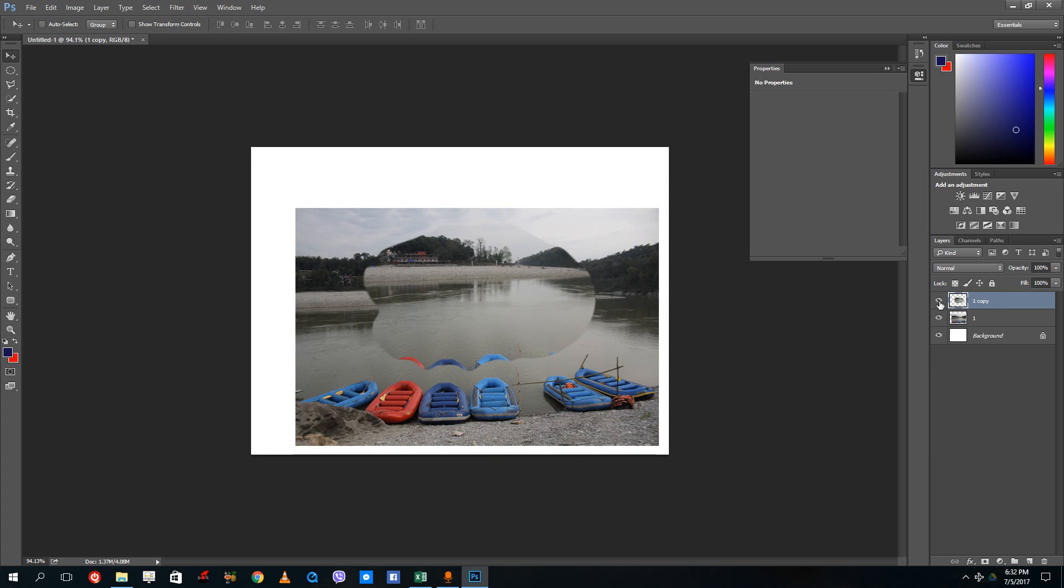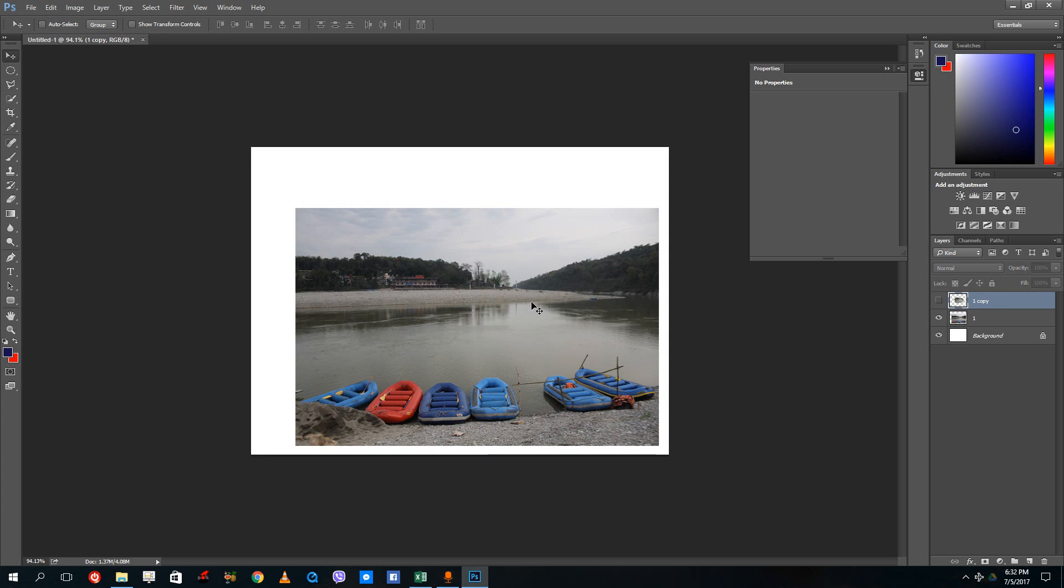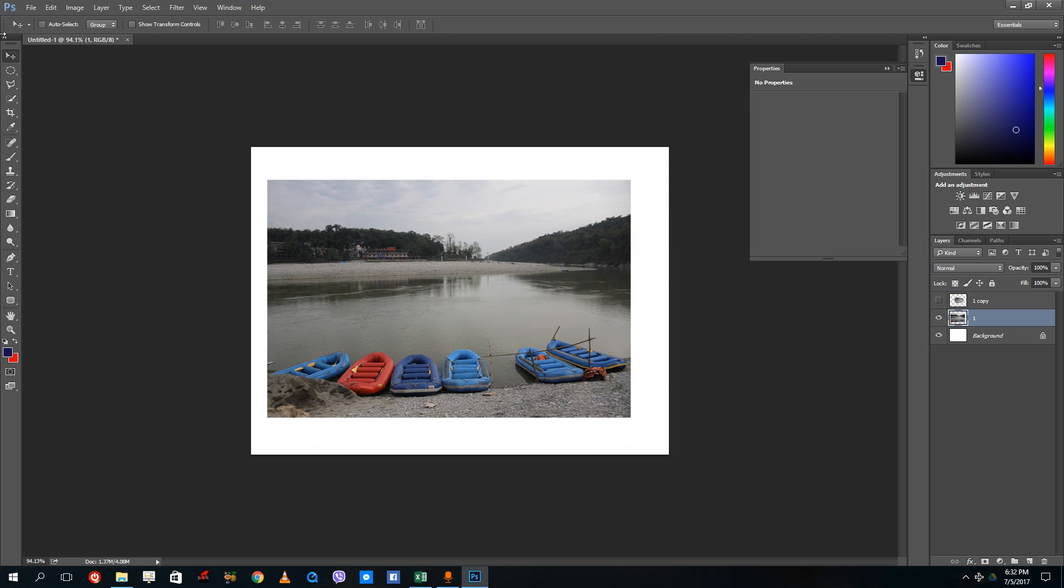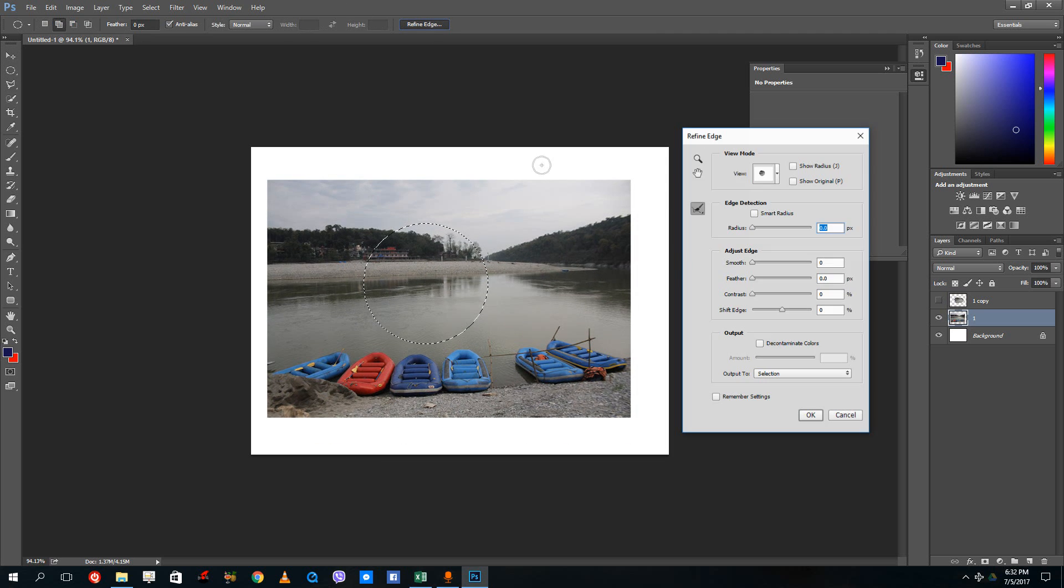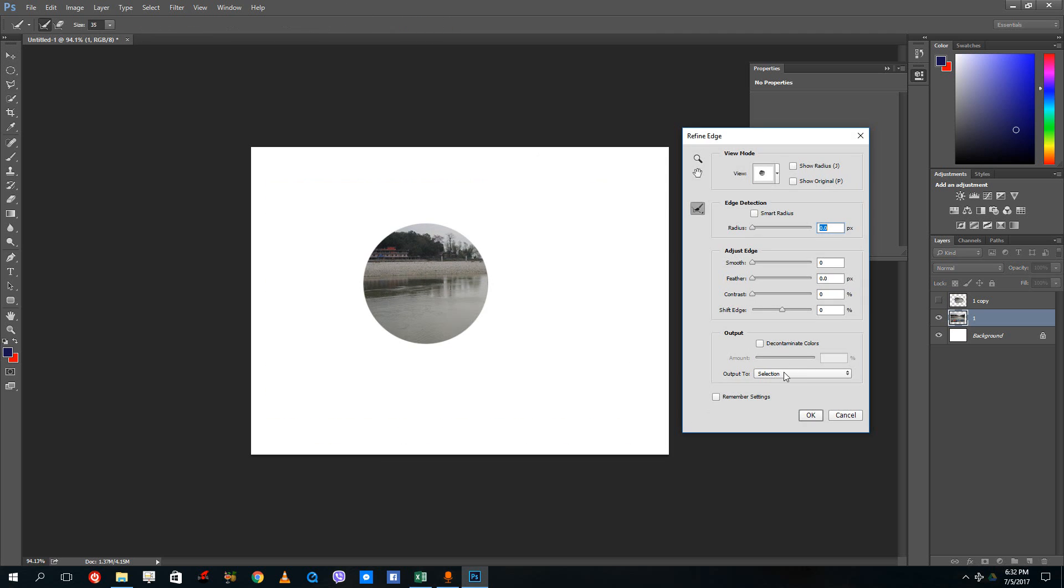If you were to hide this, let me just select this layer again and let me go back to refine edge right here. If I were to go to refine edge, you can also output this to just selection as well.